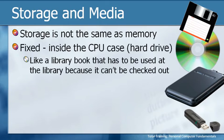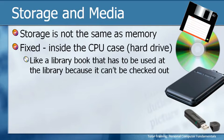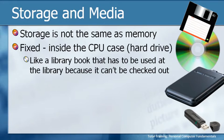Storage can be something that is known as fixed or removable. Fixed is inside the CPU. For example, a hard drive is an example of a fixed drive because we can't take it out and move it. It's kind of like a library book that has to be used at the library because it can't be checked out.